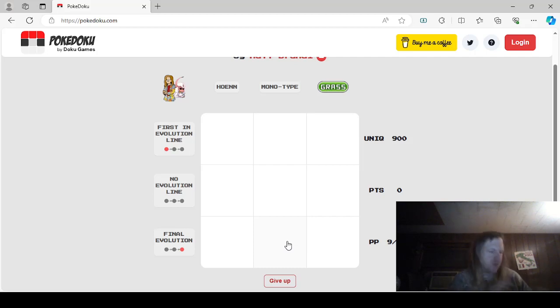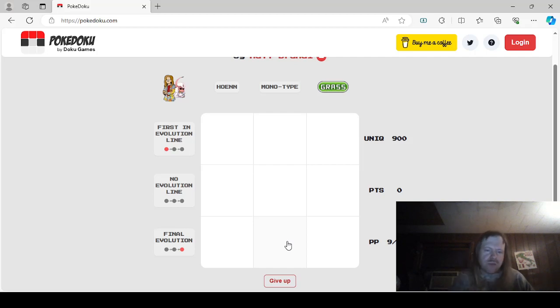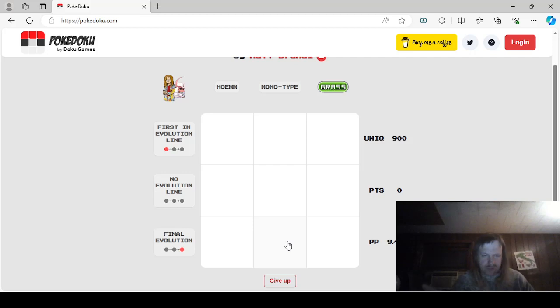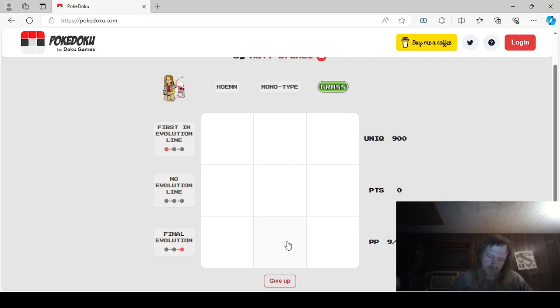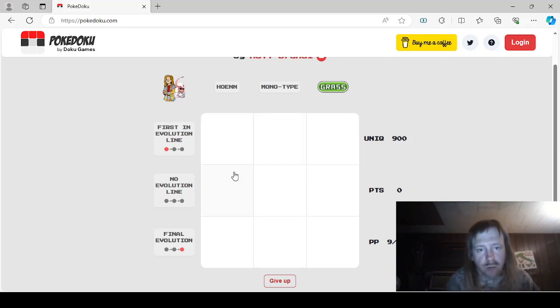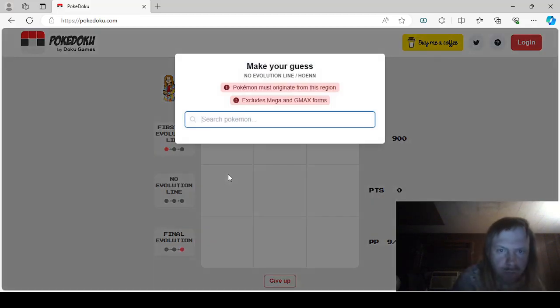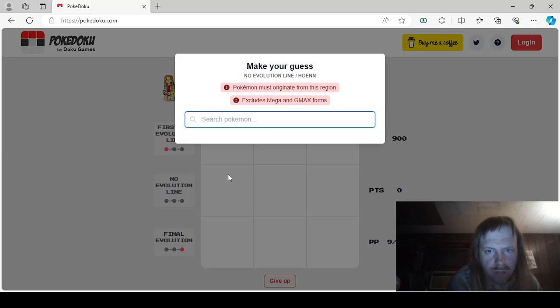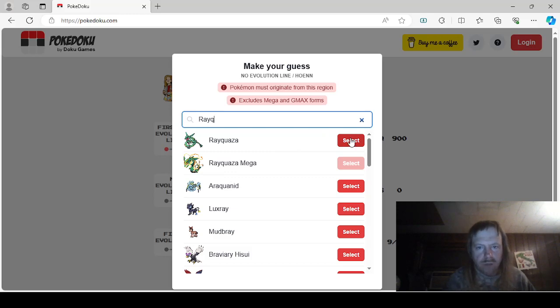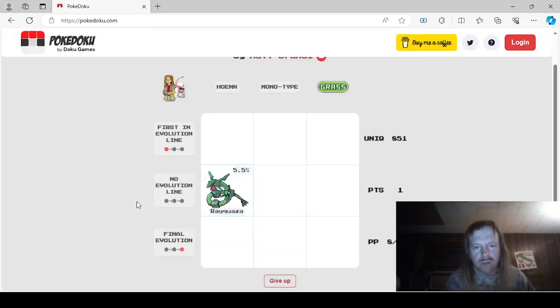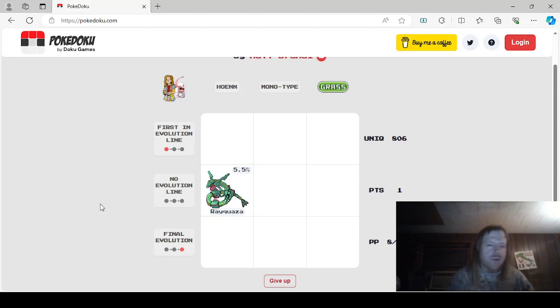But first of all, let's do Hoenn. We need first an Evolution line, No Evolution, and Final Evolution. We could just basically take like a starter line. No Evolution line, we'll say Rayquaza. I don't know. No Evolutionary line. We'll say Ray Ray. I'm not gonna go for a high score here. So we're just gonna say Rayquaza. 5.5%. Okay. No Evolution line in Hoenn.